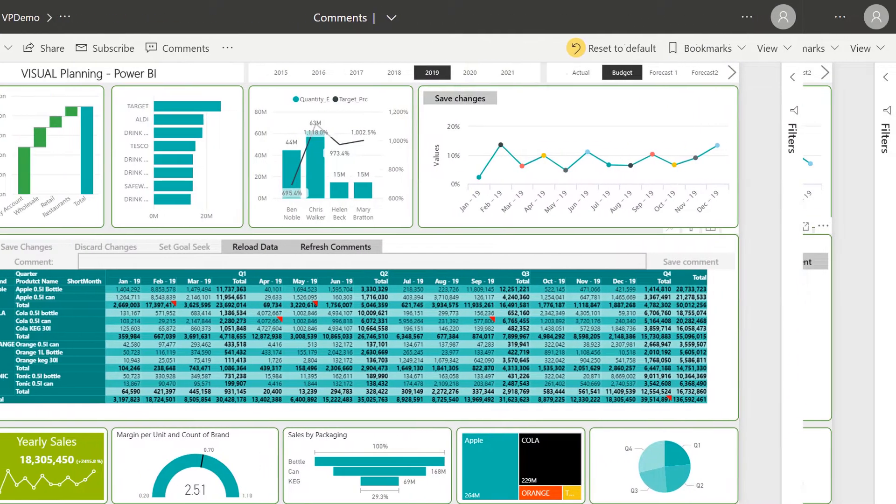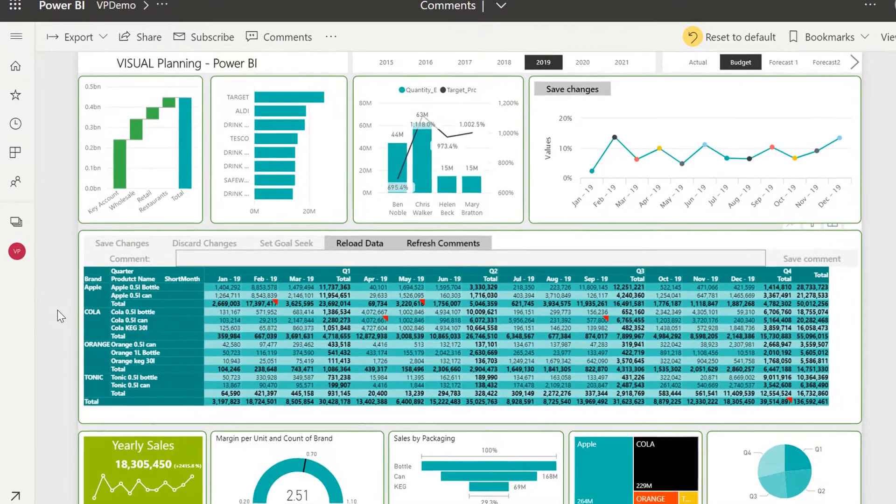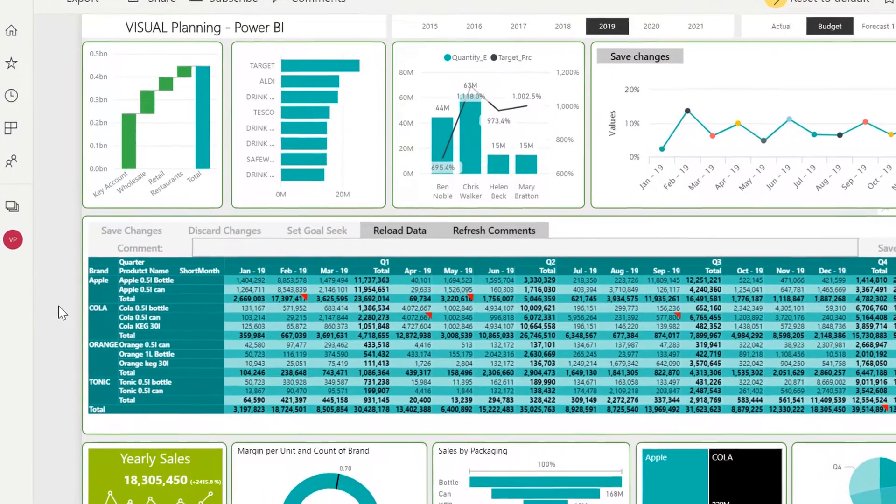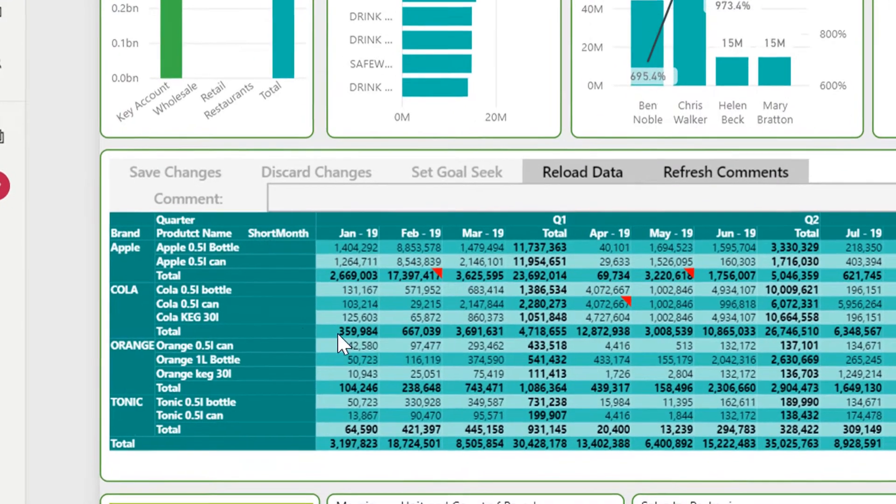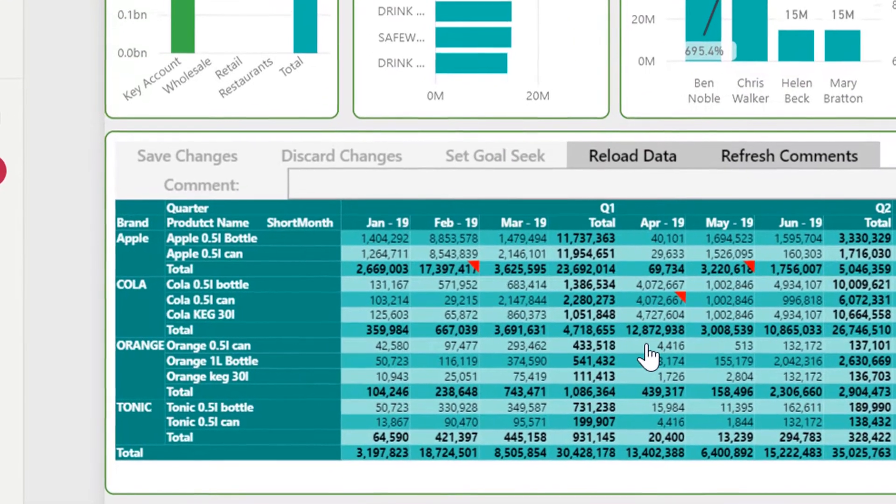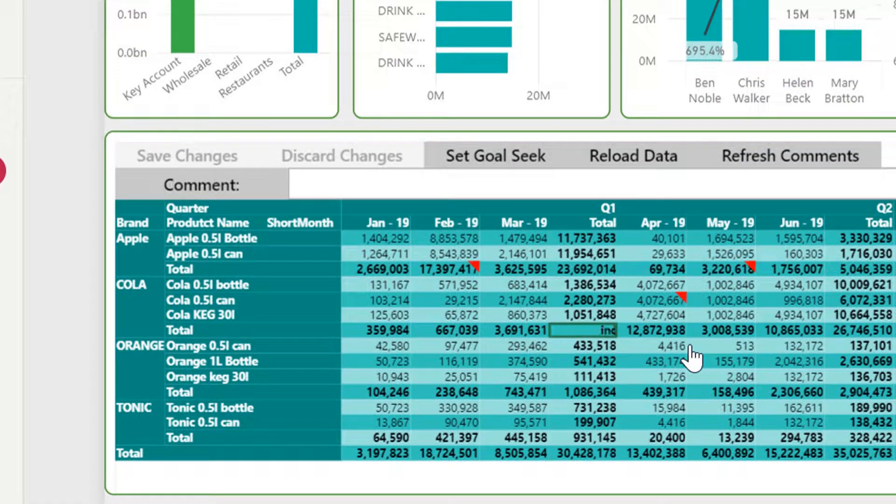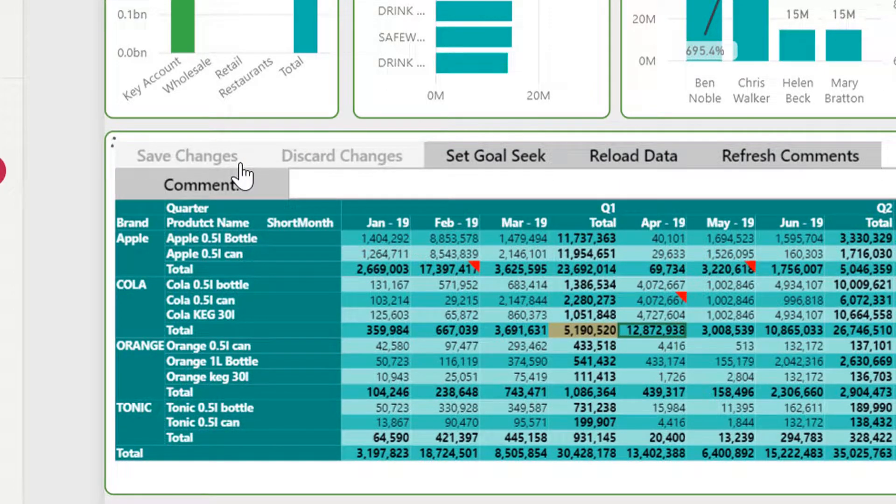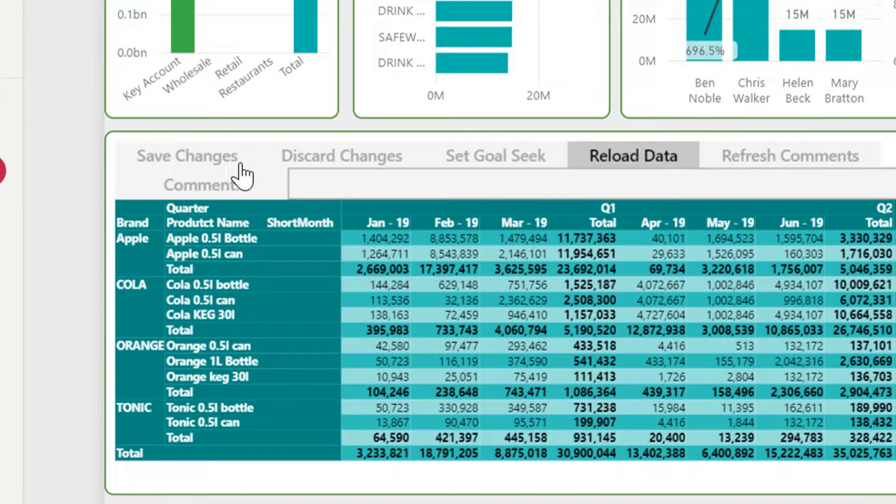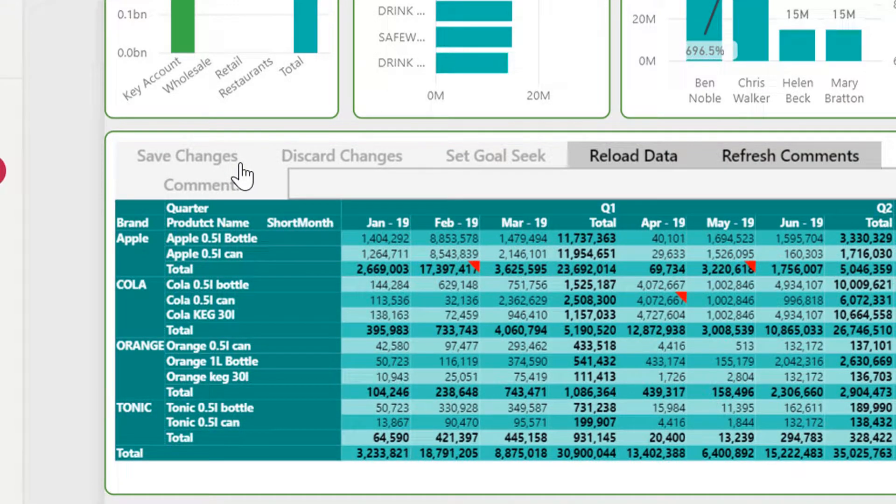Another aspect is using smart formulas. Let's say I've brought in actuals from the past 12 months and I'm looking to increase Q1 Kohler sales by 10%. I select the field, enter the smart formula, click Save, and all fields in Q1 have been increased proportionally by the desired percentage.